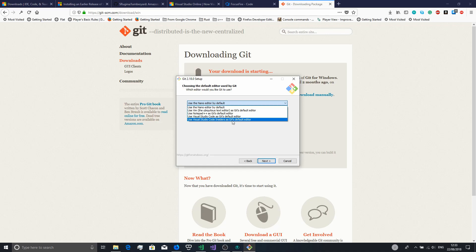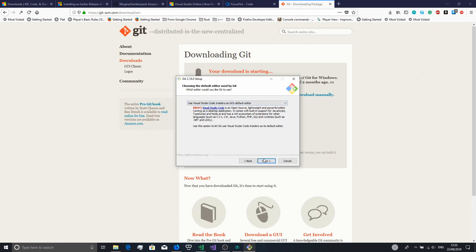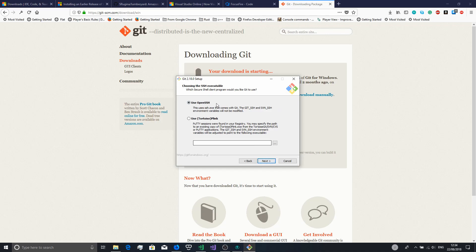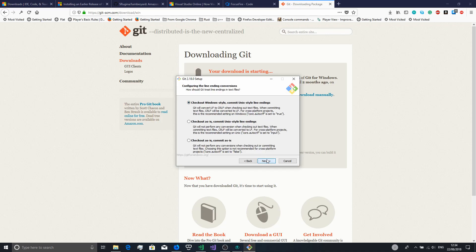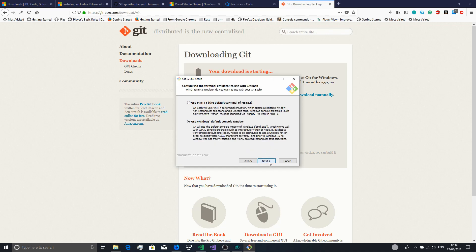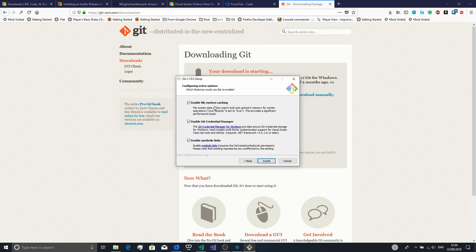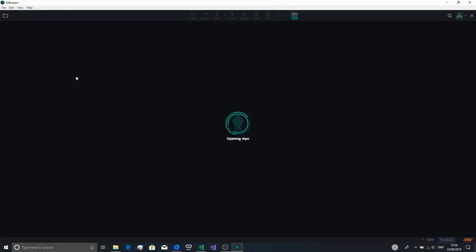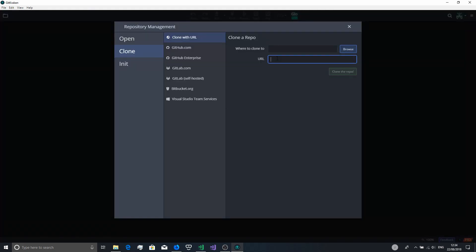Here, if you have Visual Studio, choose that as your text editor. You want to use Git from the Windows command prompt, then use OpenSSH/OpenSSL library, check out Windows style or commit Unix style, use Windows default console, enable all of these things, and then install it. Also when you install GitKraken you want to do File > Clone Repo and paste the URL we copied from Visual Studio Online, then download it somewhere.